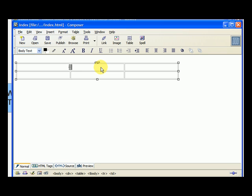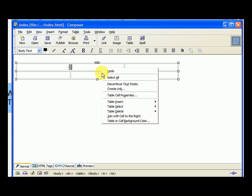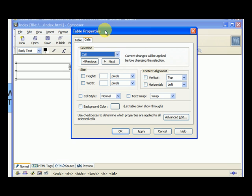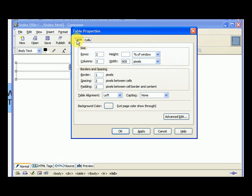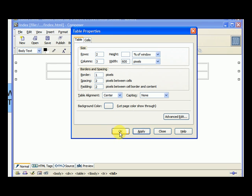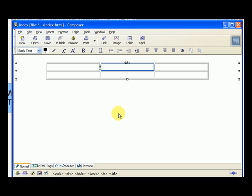So what we need to do to center the table is to right click, go to table cell properties, this box comes up, we select table and it will say table alignment. We also want to choose center for that and we hit apply. You can see it centers the table and we hit OK.